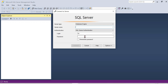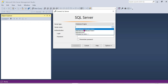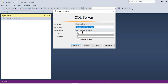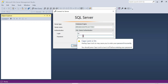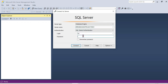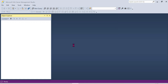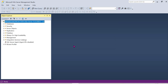We can connect as a client or as admin using the username and password. We can also select the database to connect to.